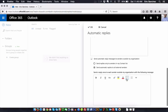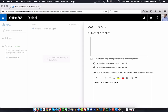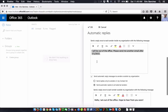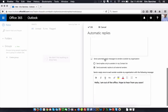Anybody outside of my organization — I can activate that here. This sends an automatic reply to all external senders, meaning anyone who does not work at my company or does not have my domain name would receive this message. This can be a different message from the internal one.